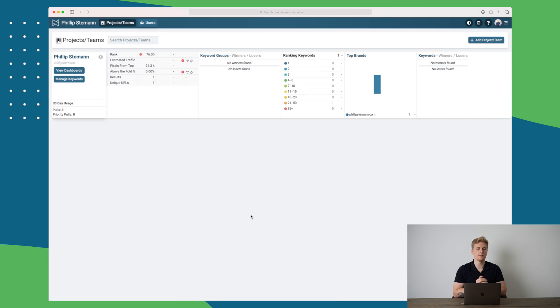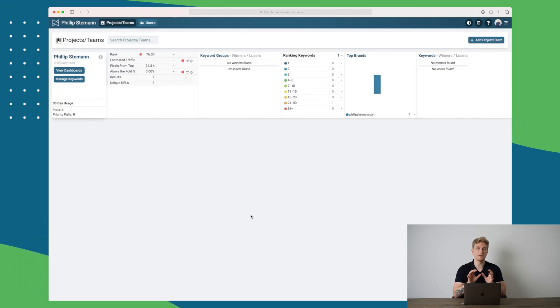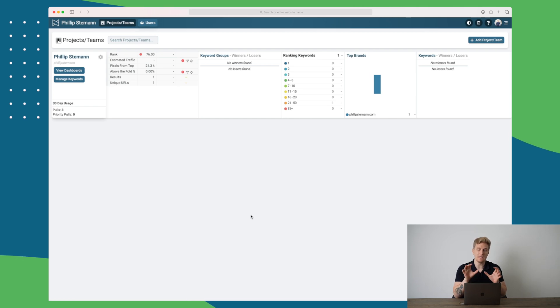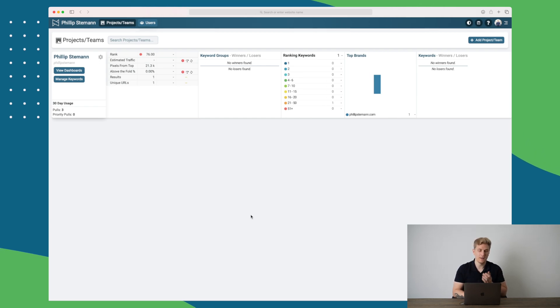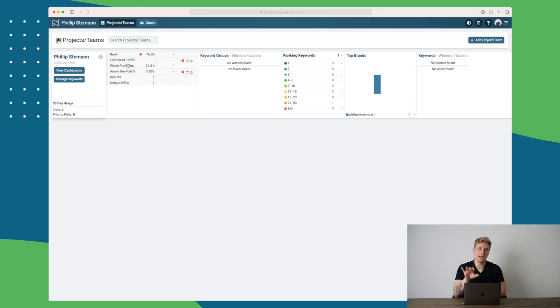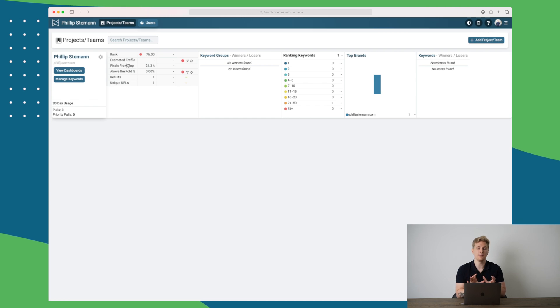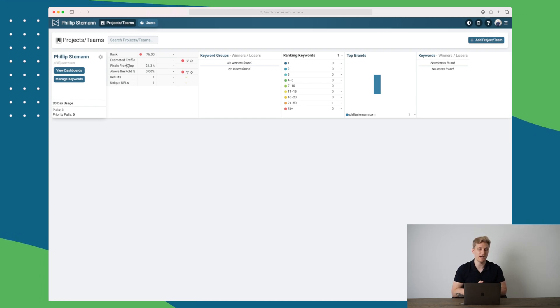Signing into Nozzle, you will be presented by all of your projects and teams that you have set up. Of course, if you haven't set anything up, you will be prompted to set up. But here we can see a short overview of my project called Philips Demon. Here I can see my rankings, estimated traffic, and many more information. All of these information can be elaborated when we click on view dashboard.